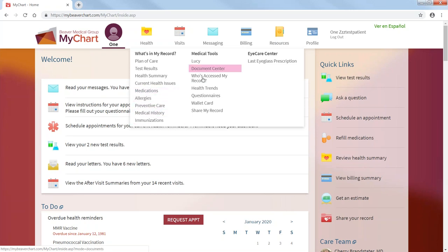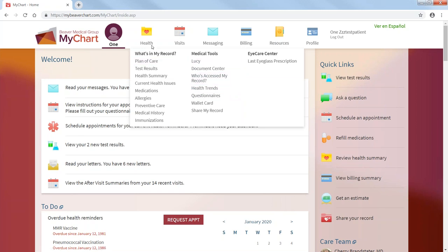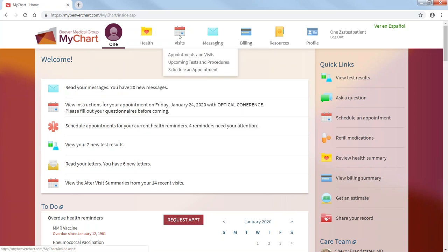Also, who accessed my record in the past or yesterday. Then you can also look at visits, appointments and visits, upcoming tests and procedures.